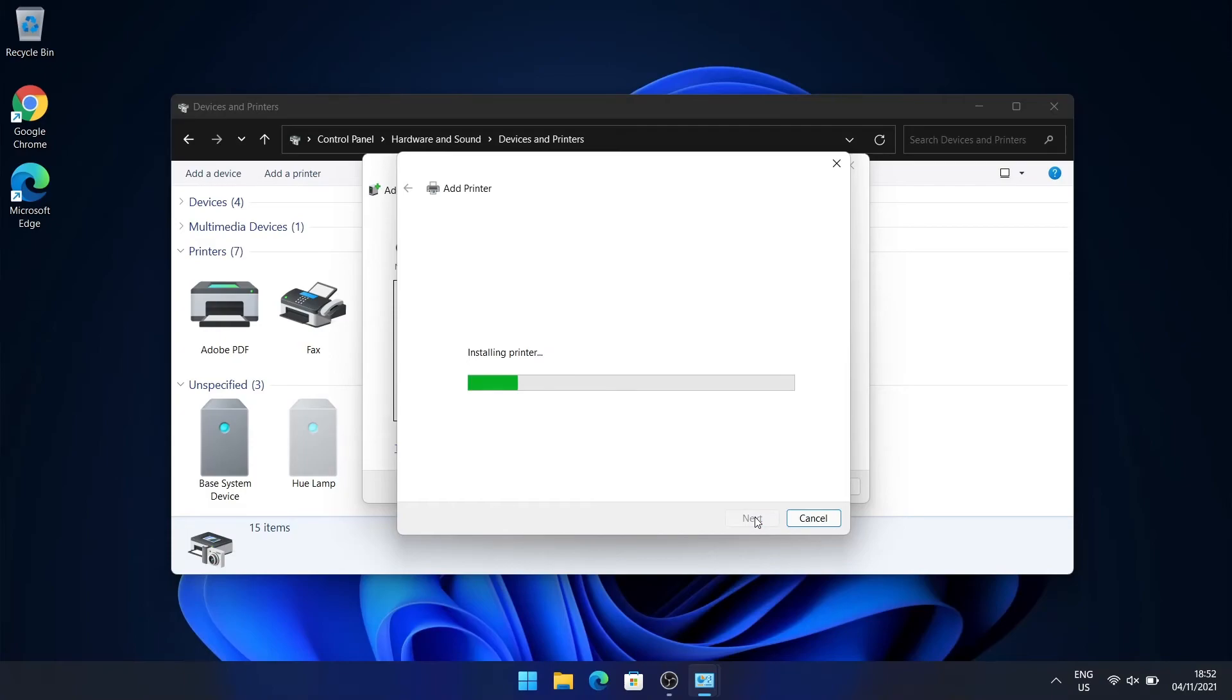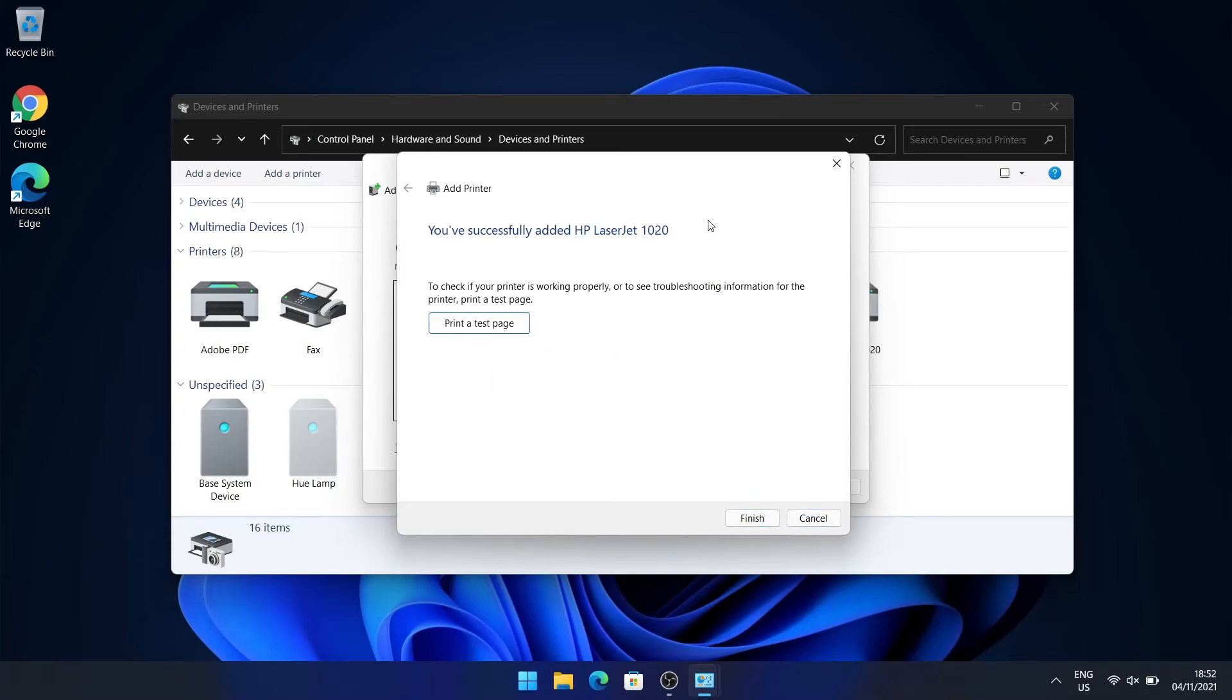And it's going to install the drivers and then you can start printing. That's about it.